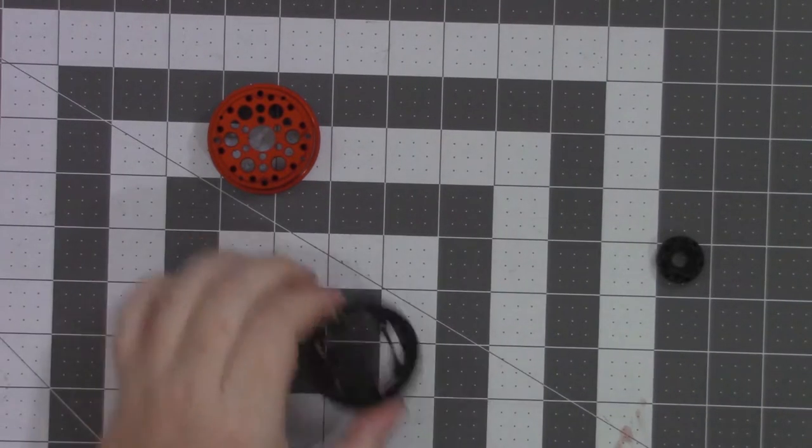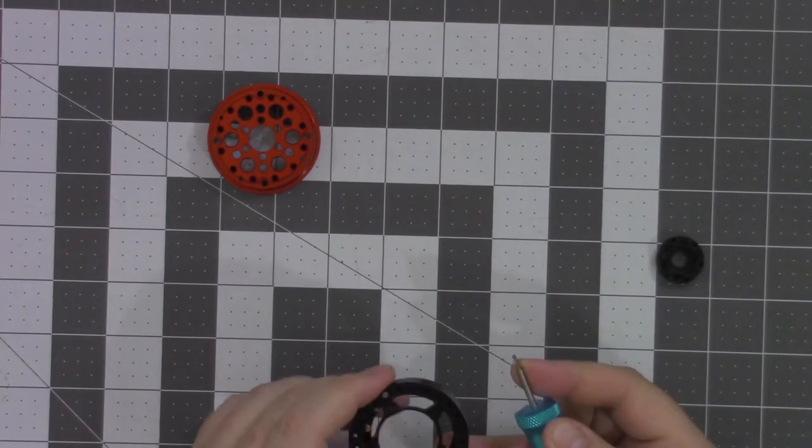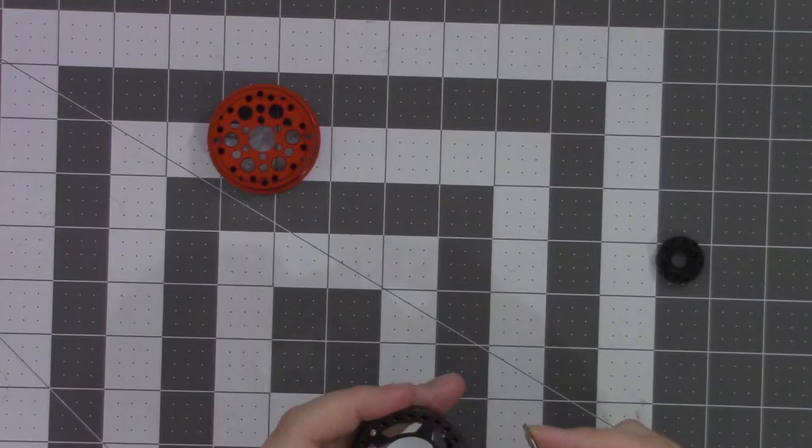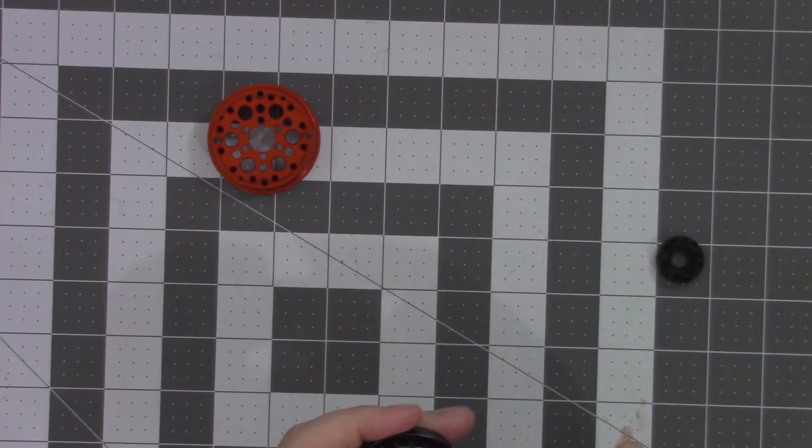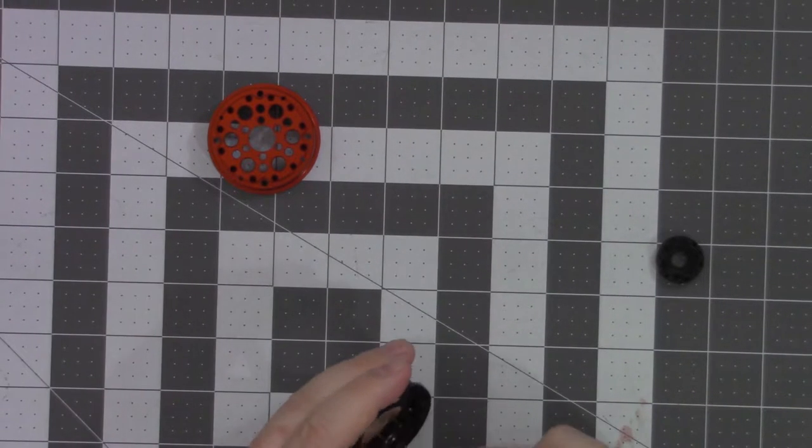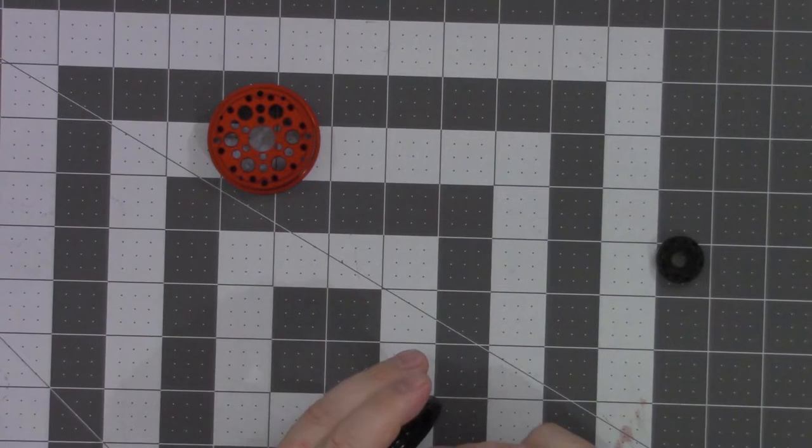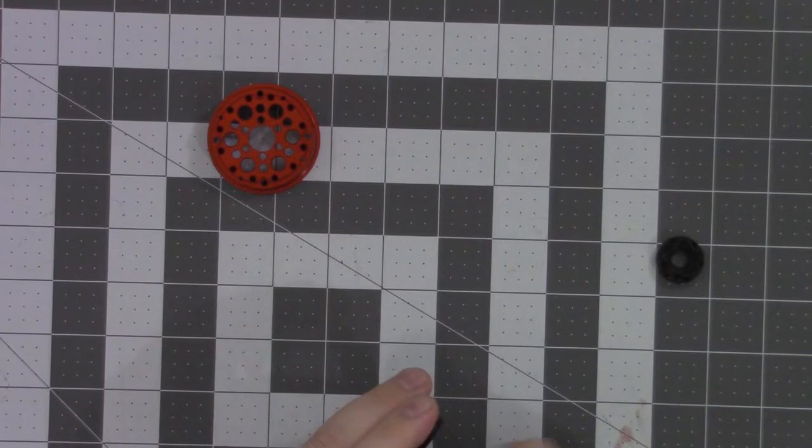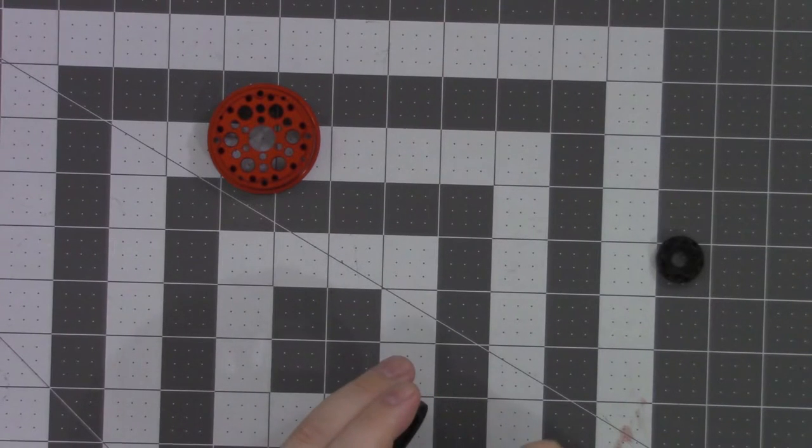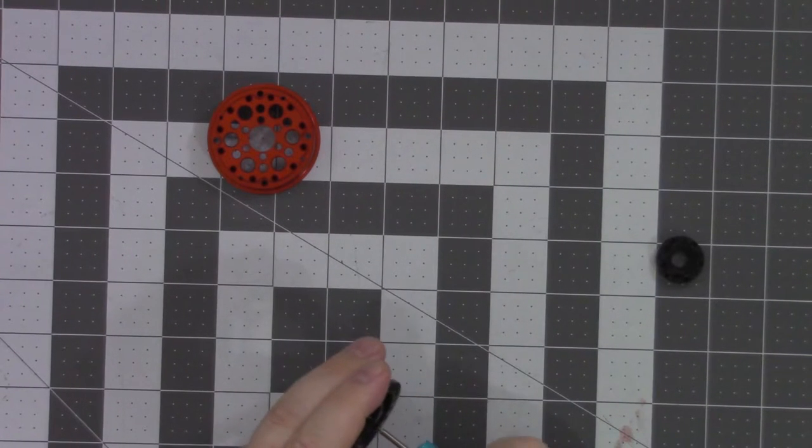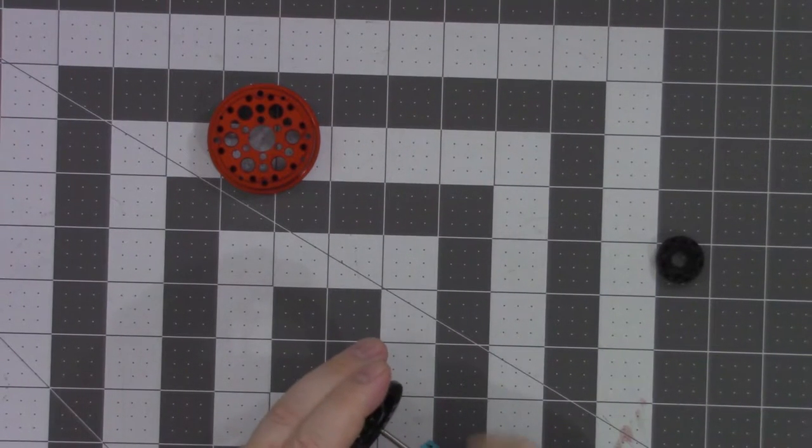The first one you put in you don't tighten down, just enough to hold the piece in place. That way you can shift it and move it as you need, so you can line up the next bolt. And once you get two in, you can go ahead and snug them down a little bit.